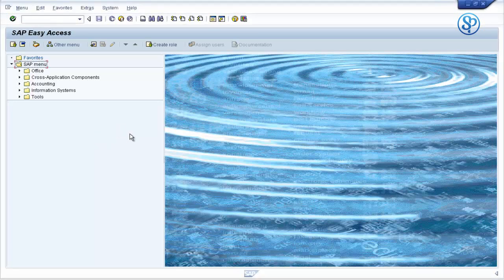Since the LDAP synchronization program RSLDAP_SYNC_USER runs in the background as a background job, how do you check which user IDs have been created in the SAP system when the program is run? SAP provides a transaction code for checking the synchronization log.